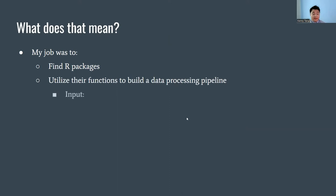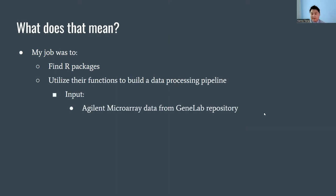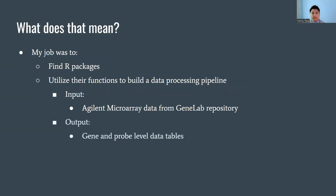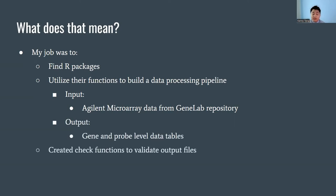The input of this pipeline would be Agilent microarray data from the GeneLab repository, and the output would be gene and probe level data tables. I also created check functions to validate that the output files had the correct output.